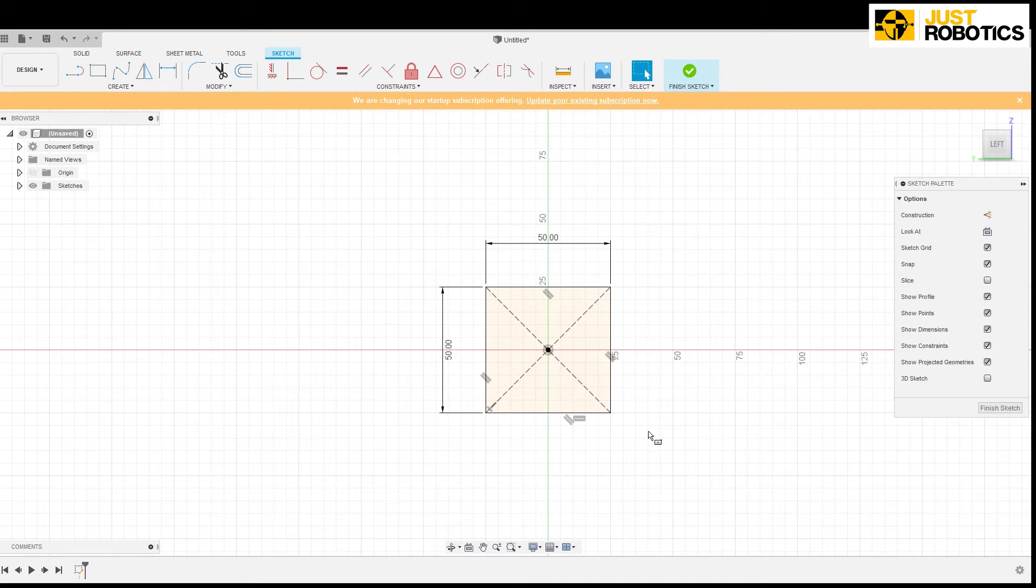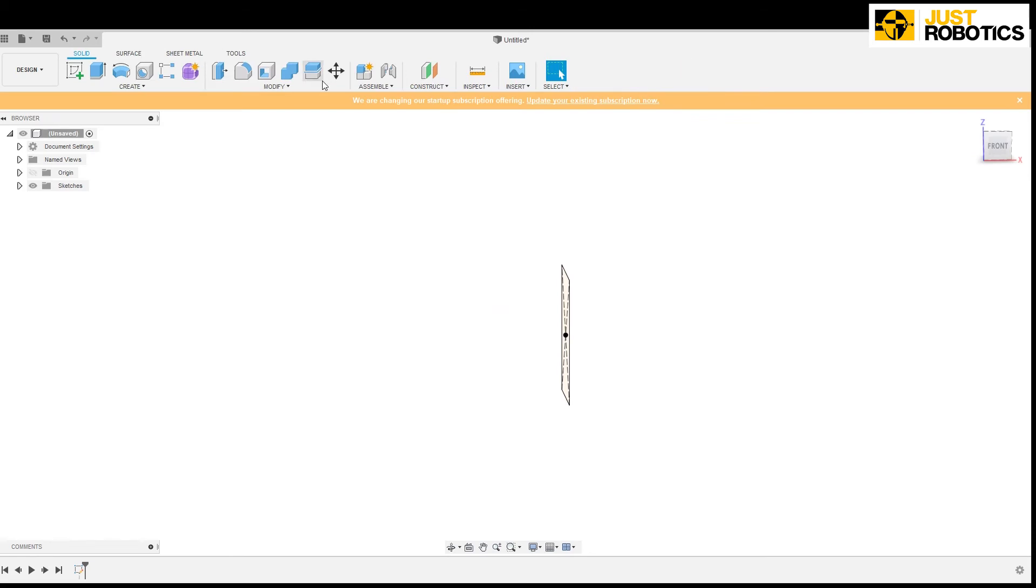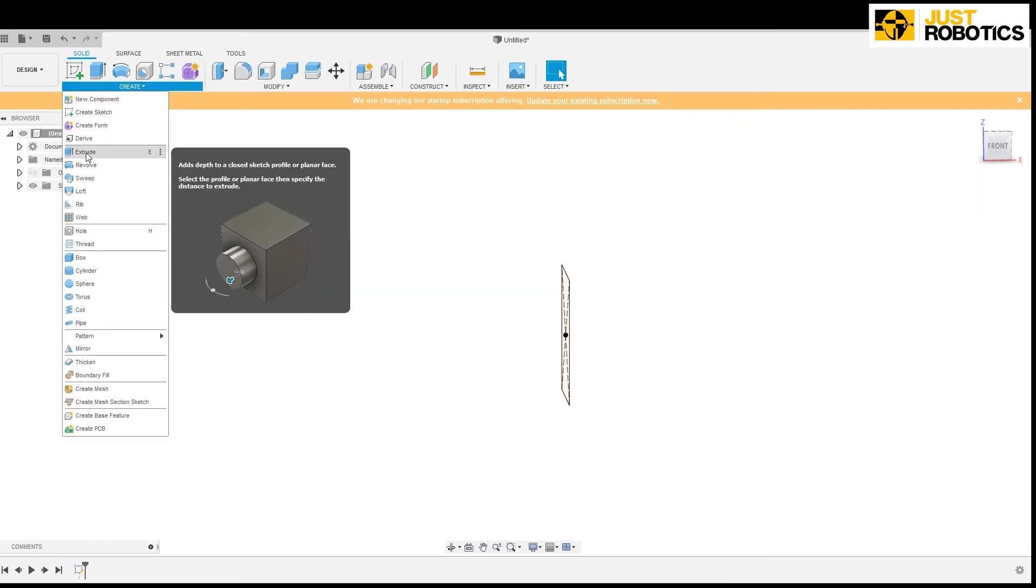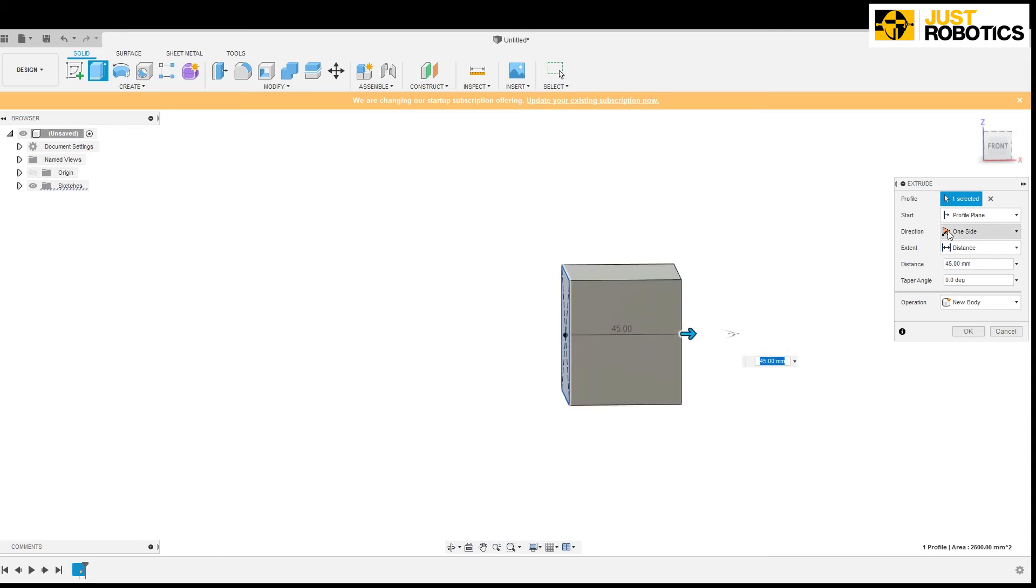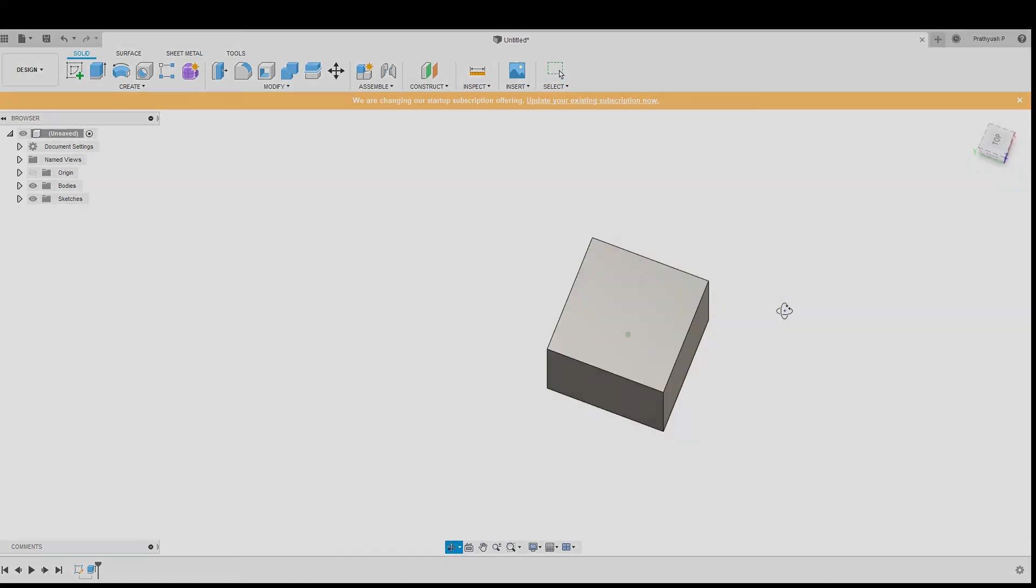So now let's click on finish sketch so that we have to extrude it now. Now click on create, click on extrude. So now let's extrude it at a distance of 50. So now we have a cube of 50 dimension.